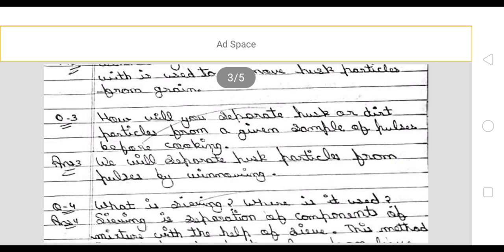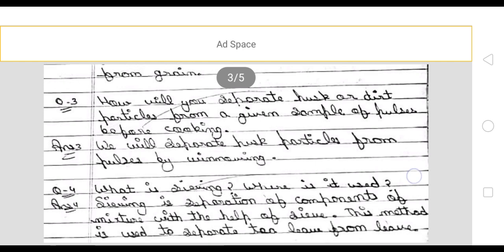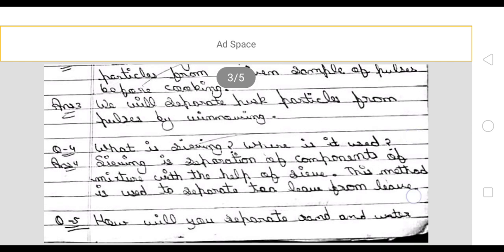Next: how will you separate husk or dirt particles from a given sample of pulses before cooking? We will separate husk particles from pulses by winnowing.